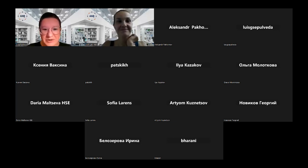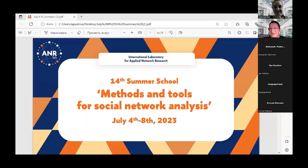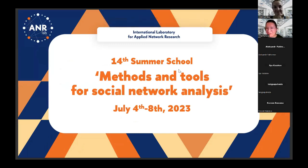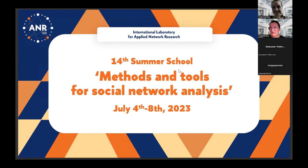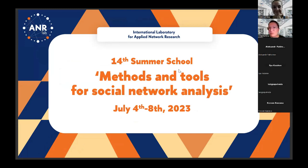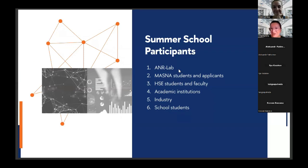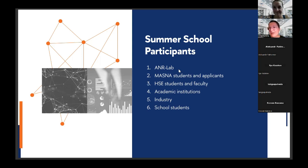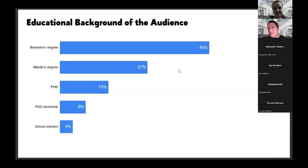Thank you, dear participants, for being here with us and staying till the last day, which is Saturday. It was supposed to be a day off, but in the university Saturday is normally a study day, so we keep working. I would like to summarize and mention some basic points. We made this school open to everyone because we wanted to increase the visibility and importance of tools and methodology of social network analysis. We wanted to keep this school open, so we didn't make any selection process to enroll.